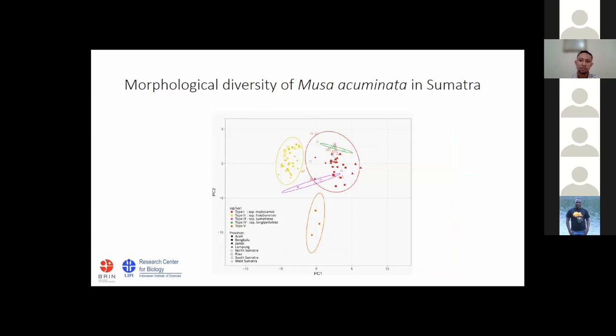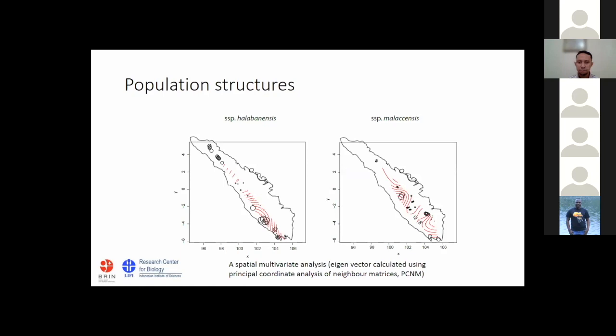To better understand the association between morphological characters and diversity in grouping of subspecies or variety, we performed principal component analysis (PCA). We found that the grouping is in line with the classification of subspecies and variety — yellow is the group of halabanensis, red is malakensis, purple is sumatrana, and the three new record accessions are separated from other groups. Interestingly, longipetiolata falls within the malakensis group, which is not surprising given the many morphological similarities.